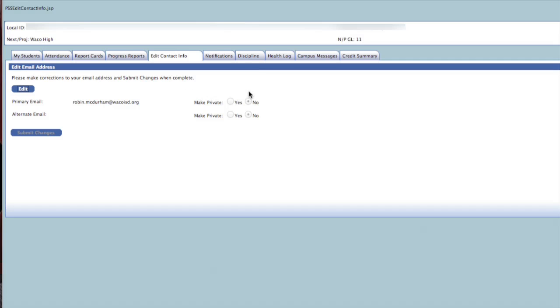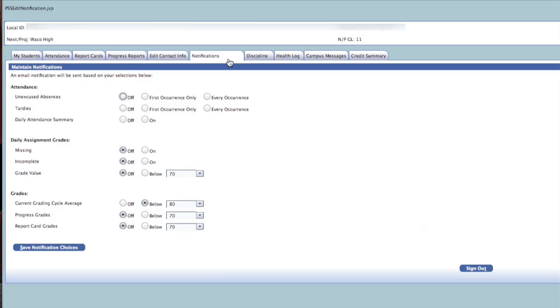The Notifications tab allows you to receive email alerts for various actions. You can choose to receive an alert for absences, tardies, and also a daily attendance summary.